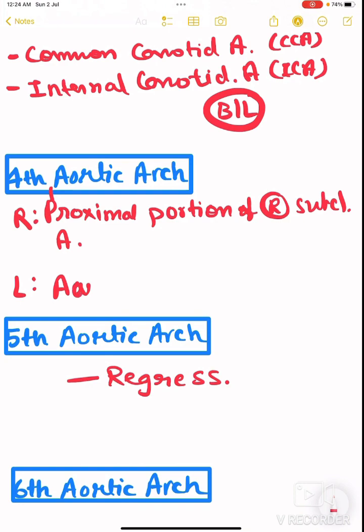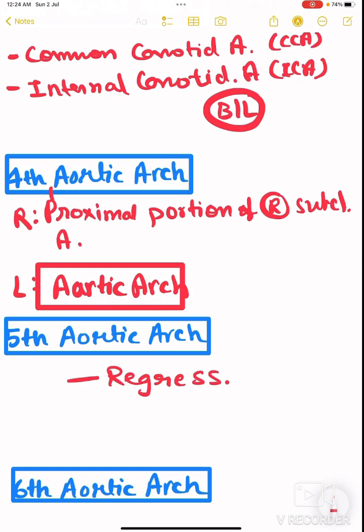On the right side of the fourth arch, the proximal portion of the right subclavian artery is derived. On the left side, the aortic arch itself develops. Since the aortic arch is only one and lies on the left side, the fourth arch derivative on the right side is the proximal portion of the right subclavian artery.